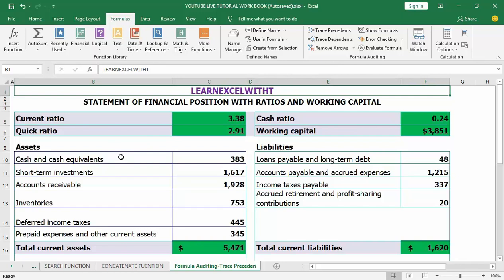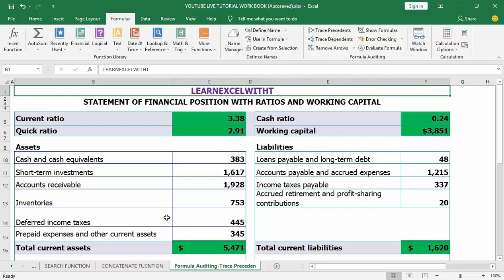The first feature I want to look at is Trace Precedents. Trace Precedents of a formula means looking to see which cells a formula uses. This is a great and excellent tool to use if you ever inherit a workbook from somebody else that has a bunch of calculations in it and you need to know how those calculations were created and what is going to affect the outcome. Trace Precedents shows cells that are referred to within a formula in an active cell. The Trace Precedents command allows you to show tracer arrows which indicate the relationship between the active cell and its precedent cells.